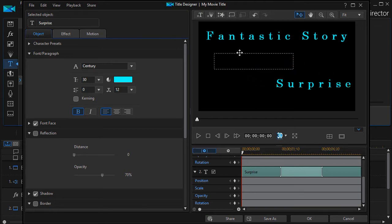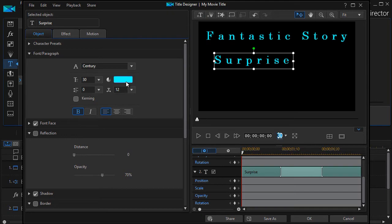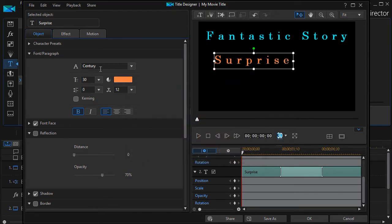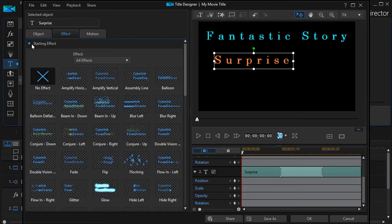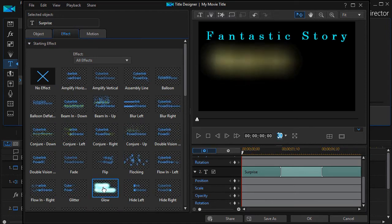It tends to inherit all the characteristics of the previous segment. I'm going to change the color—we'll just change it to an orange here—and we'll look at the effects, the starting effect, and let's change it just to a glow.